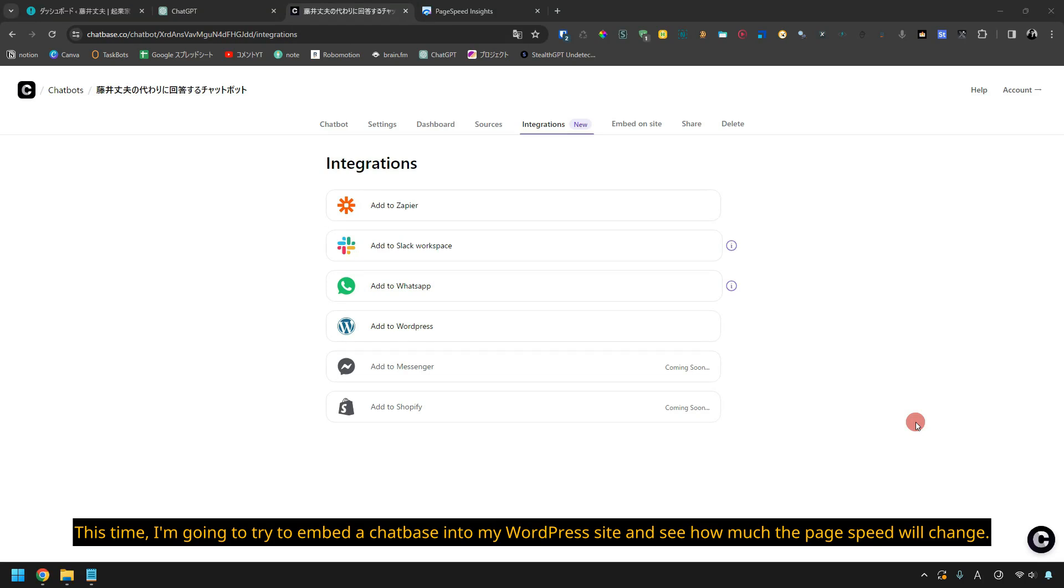I'm Takeo. This time, I'm going to try to embed a chatbase into my WordPress site and see how much the page speed will change.